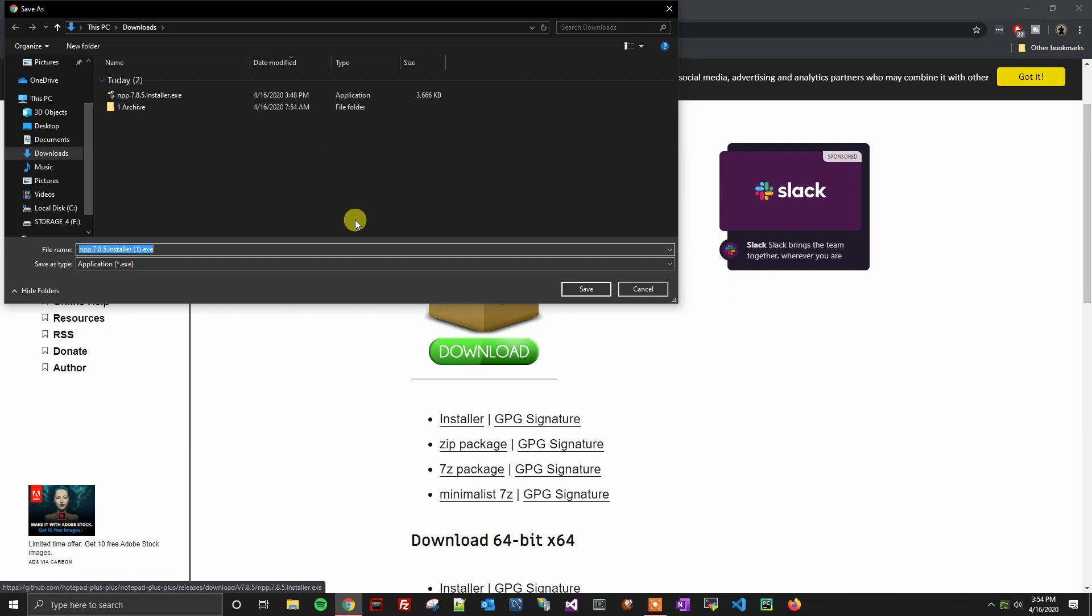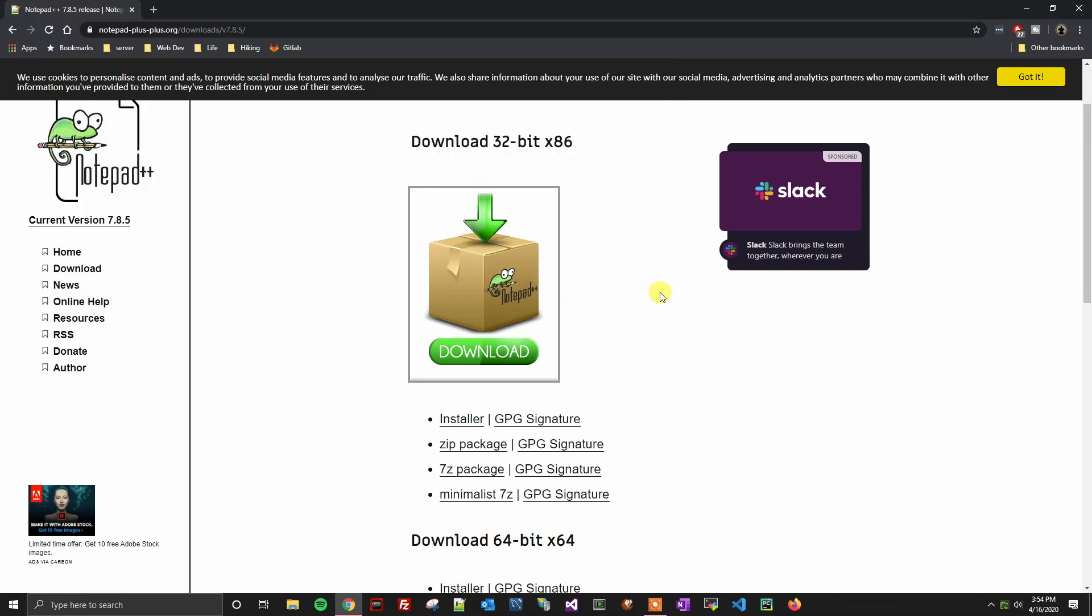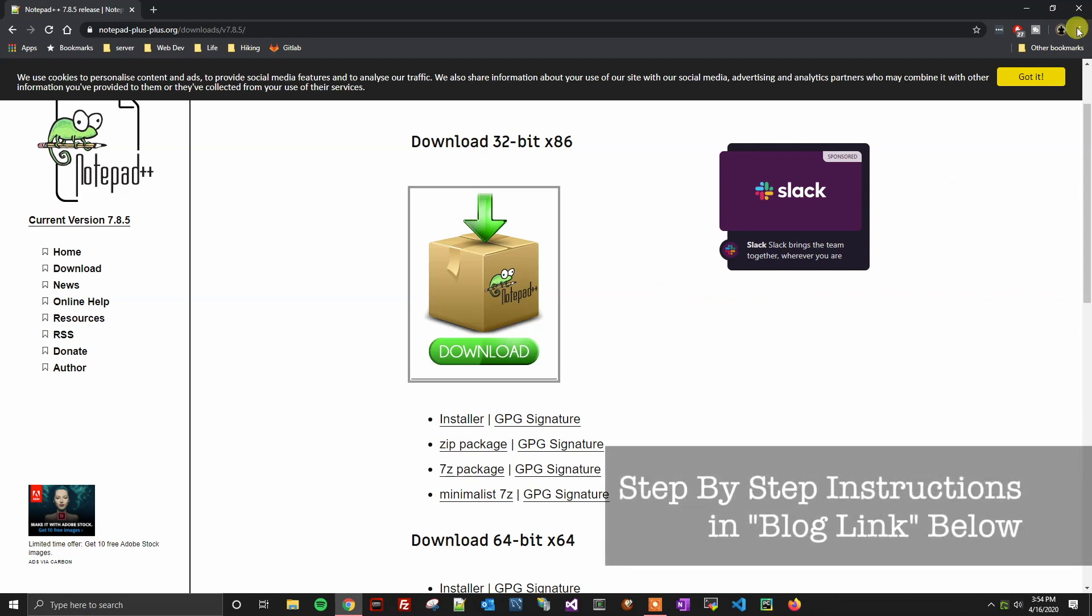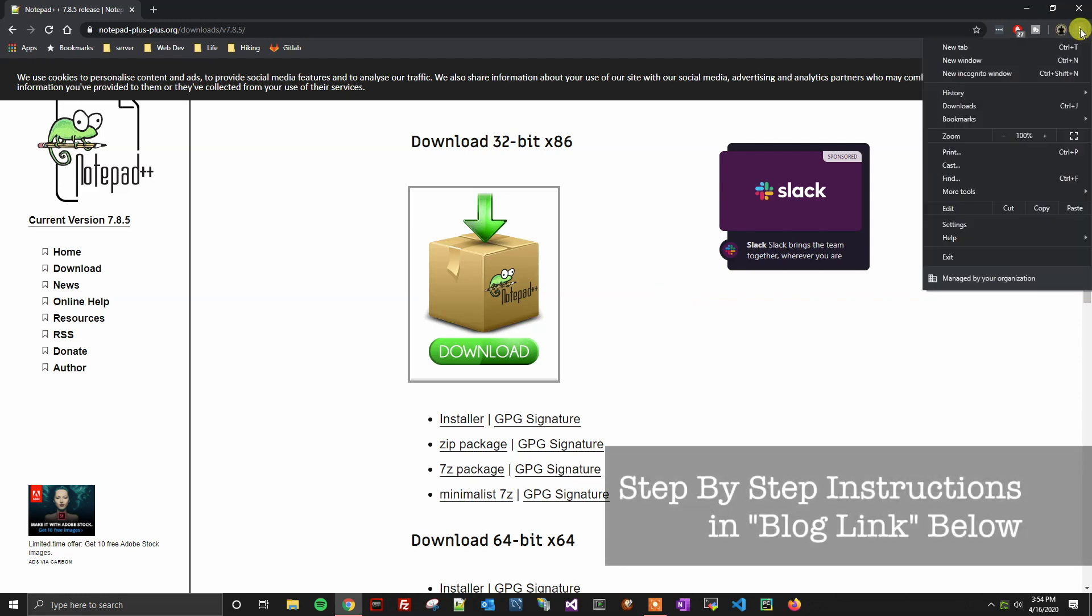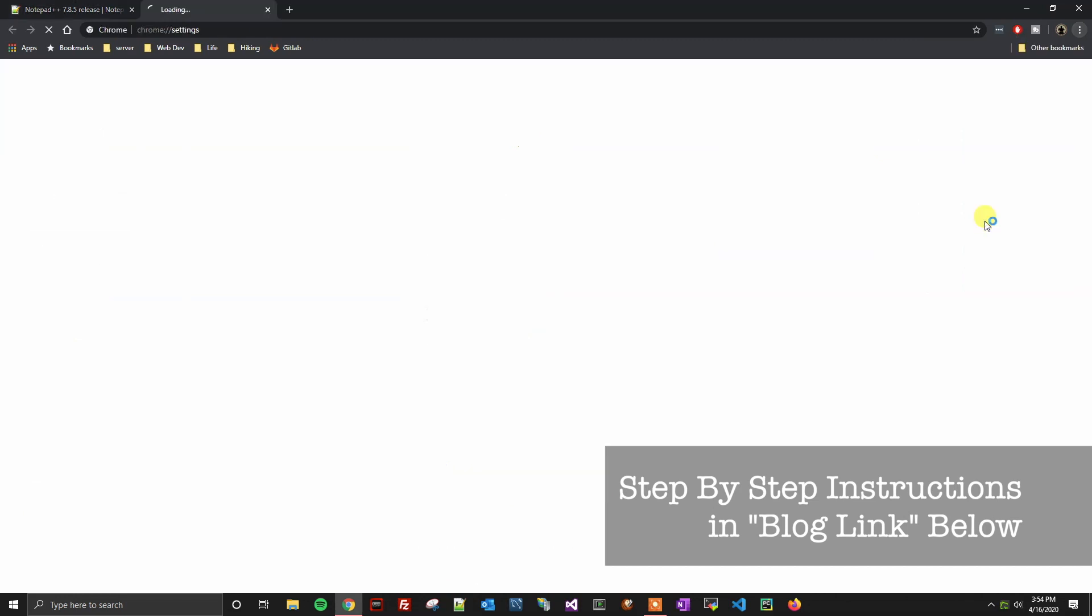What we're going to do to change this to automatically download to a specific folder is we're going to click our triple dot stack here, and we're going to go to settings.